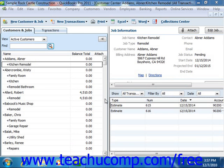When you're using progress invoicing, you start by creating an estimate for the total job. Then when you complete each phase, you can easily transfer items from the original estimate to the invoice. You can specify which items to include on each invoice, and change the estimated amounts or percentages of each item. When you use estimates to create progress invoices, you can run reports to help you compare your estimated cost and revenue to your actual cost and revenue.